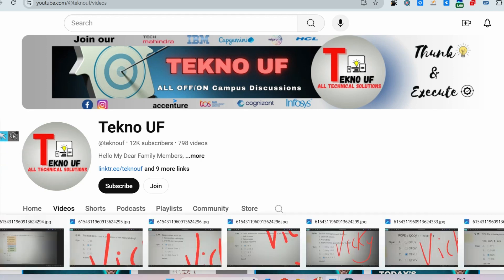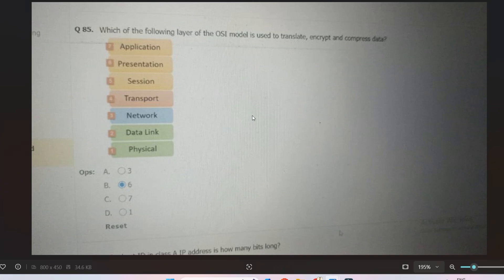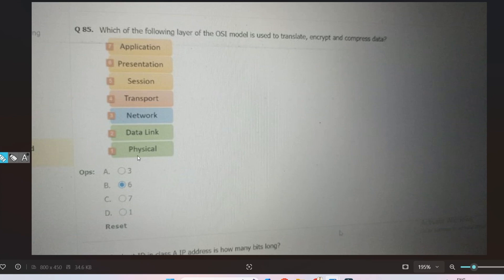The first question is regarding the OSI model: which of the following layers of the OSI model is used to translate, encrypt, and compress data? The options are: Application, Presentation, Session, Transport, Network, Data Link, and Physical layer.